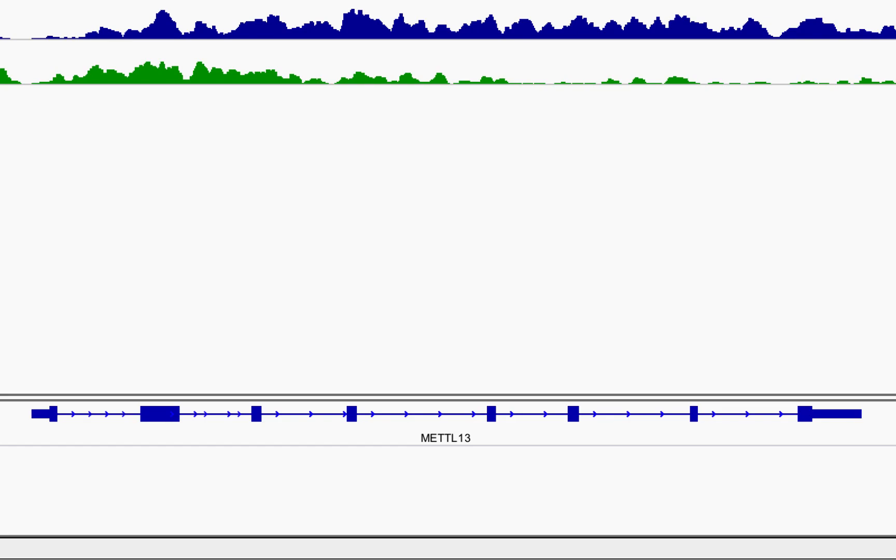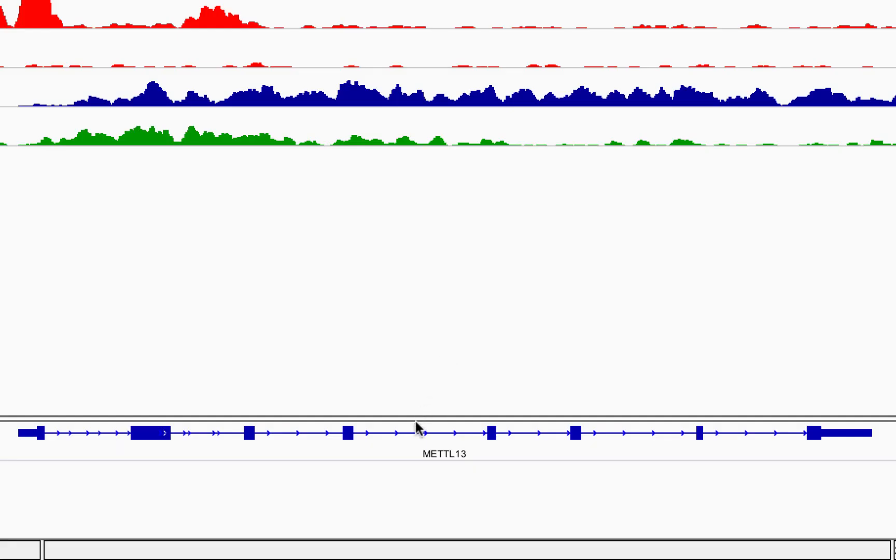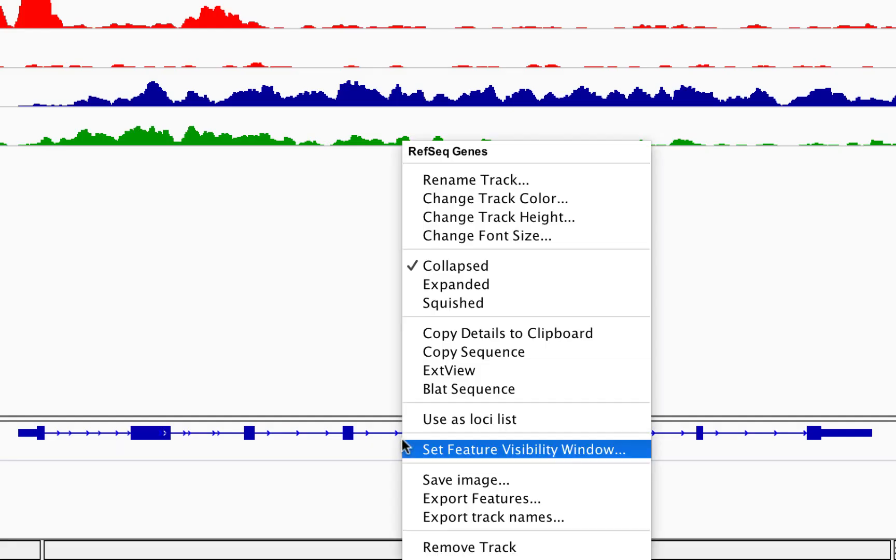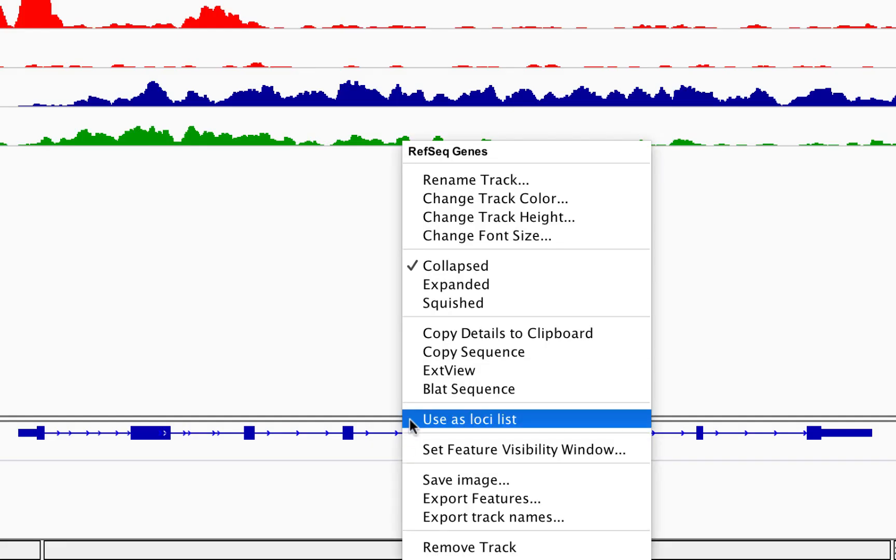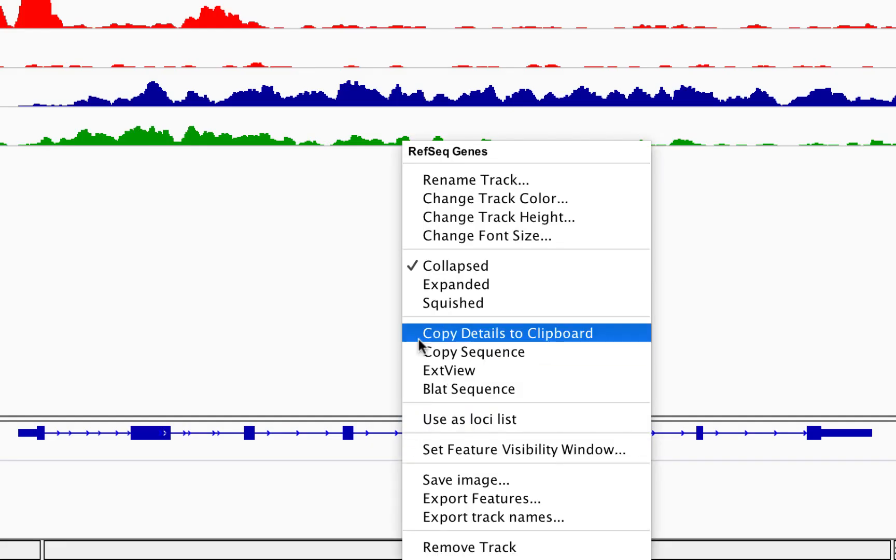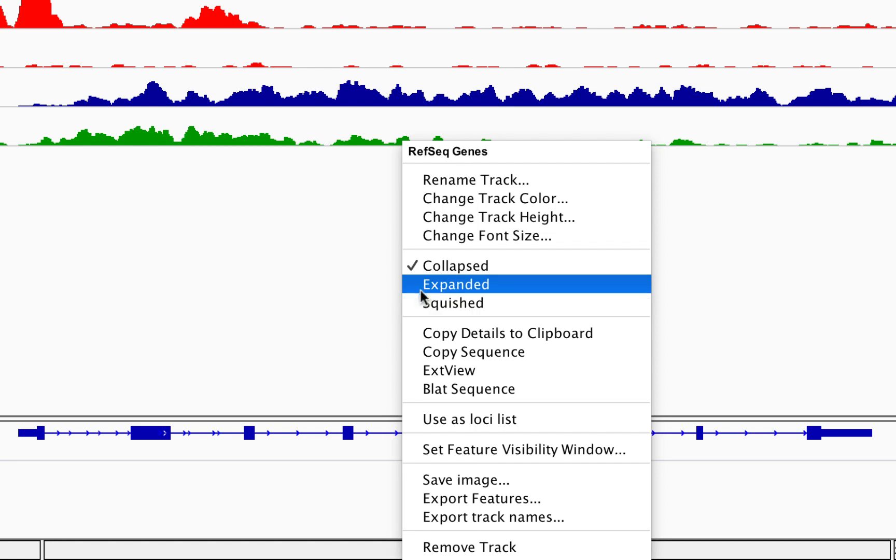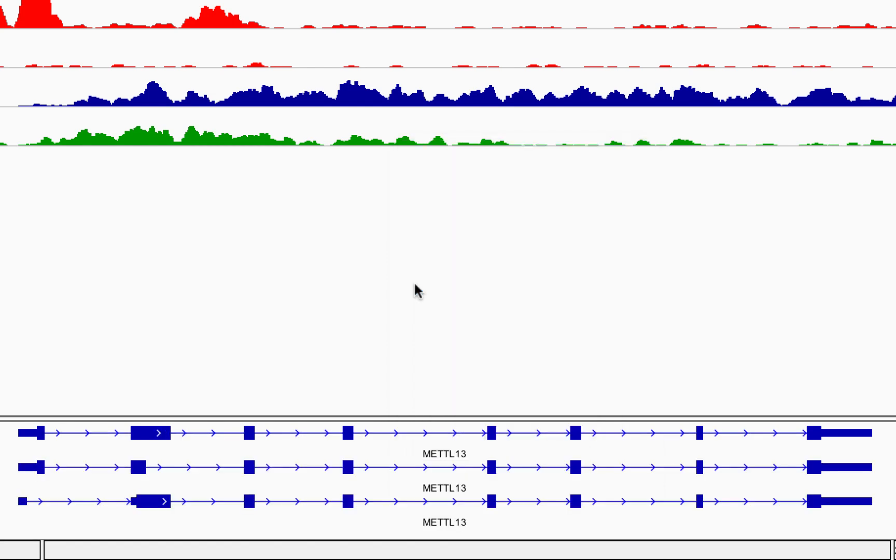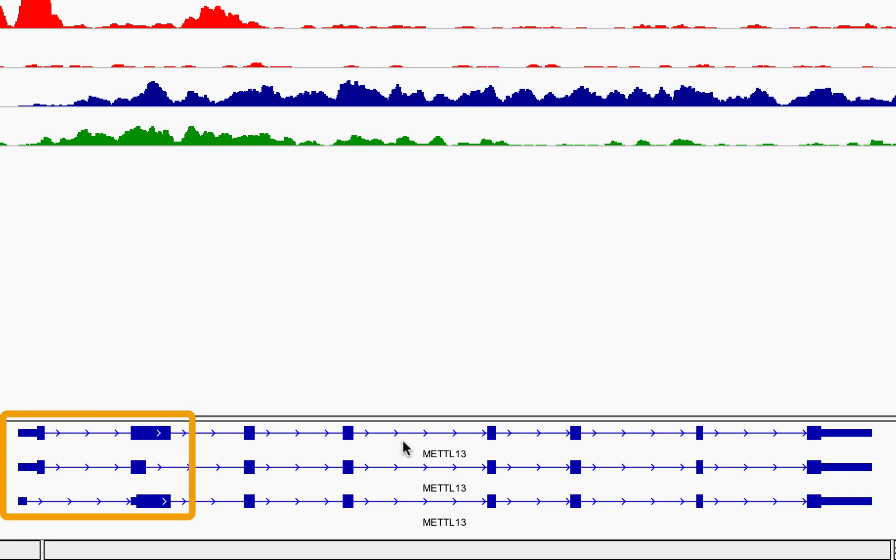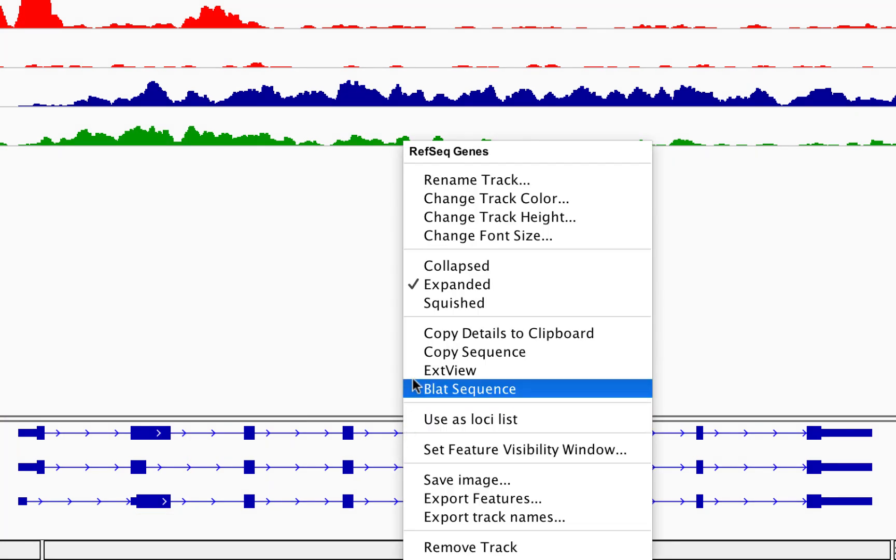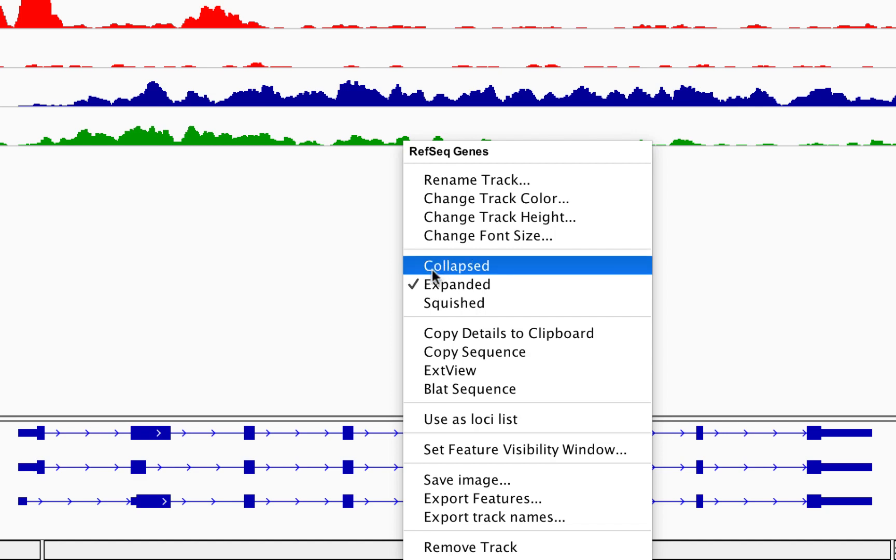If you want to see the splice variants of genes, right-click the sequence track and select Expanded. Here we can see that MET-L13 has three variants, where the 5' UTRs and first exons are spliced differently. Let's collapse the splice variants for now.